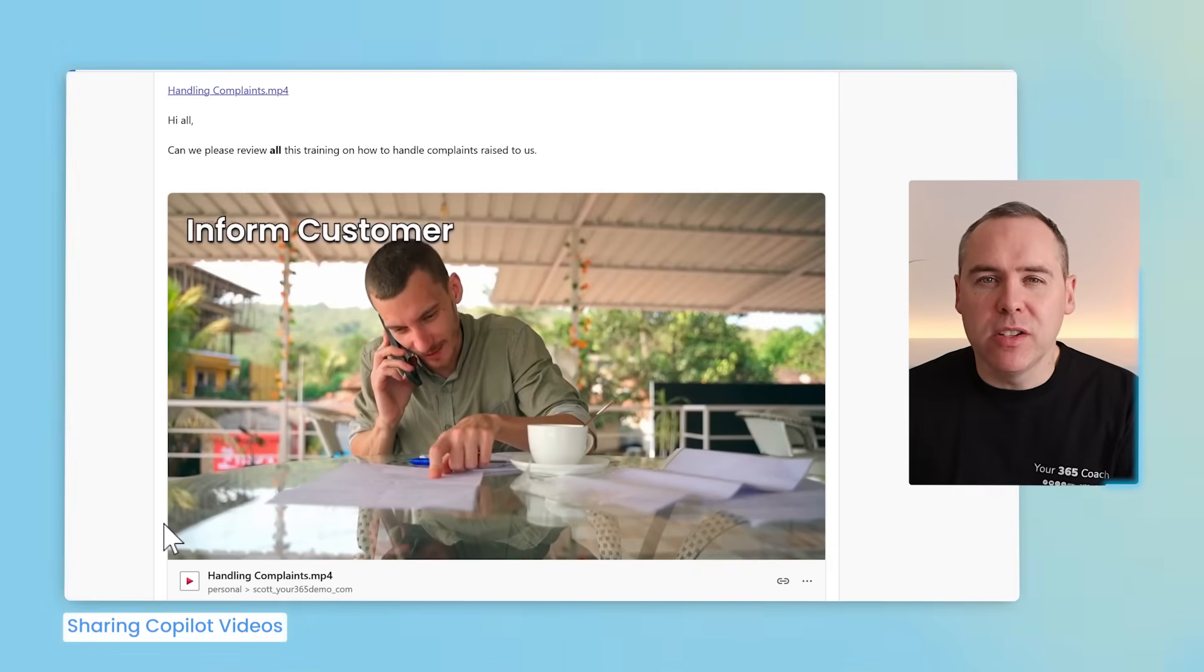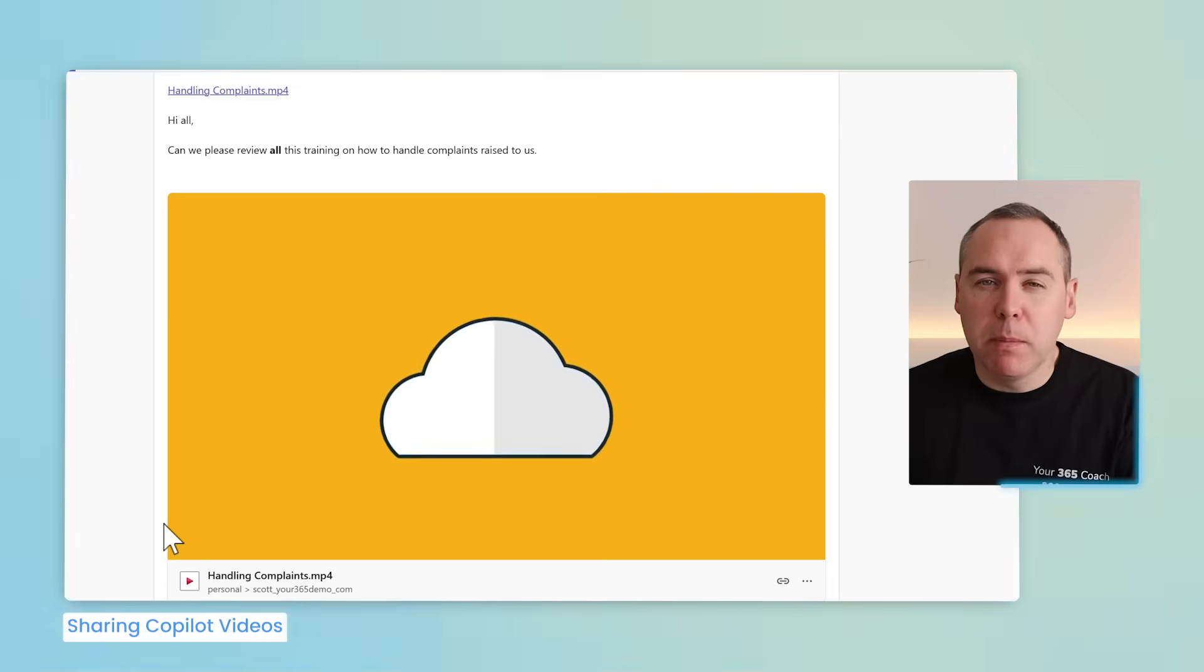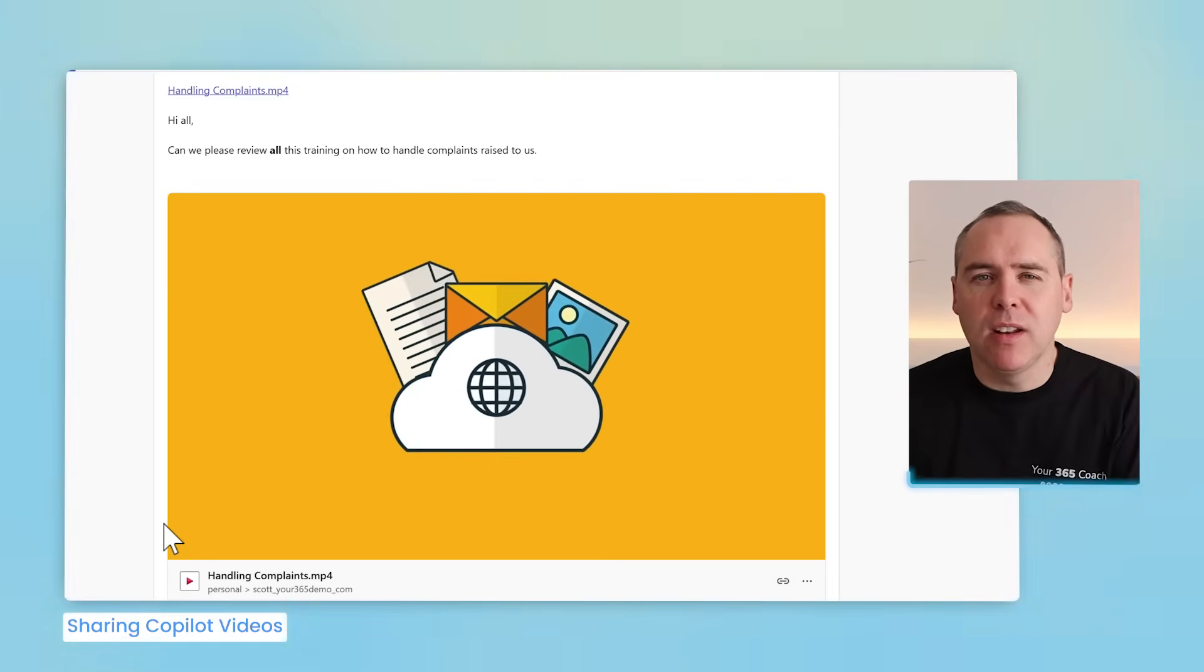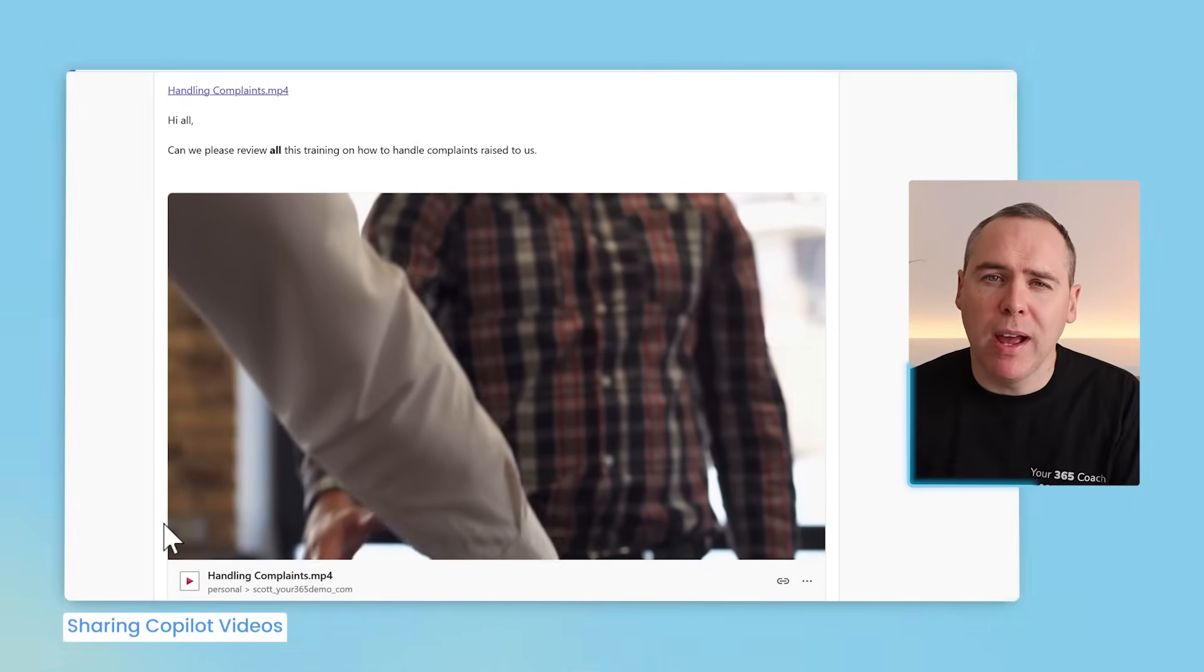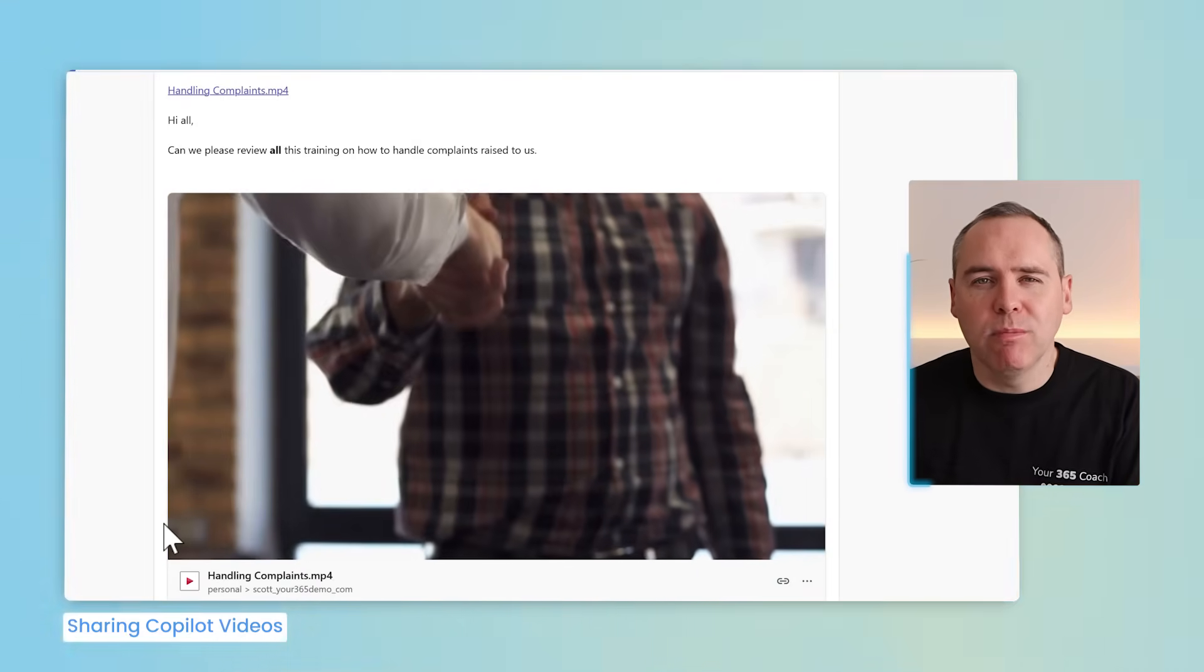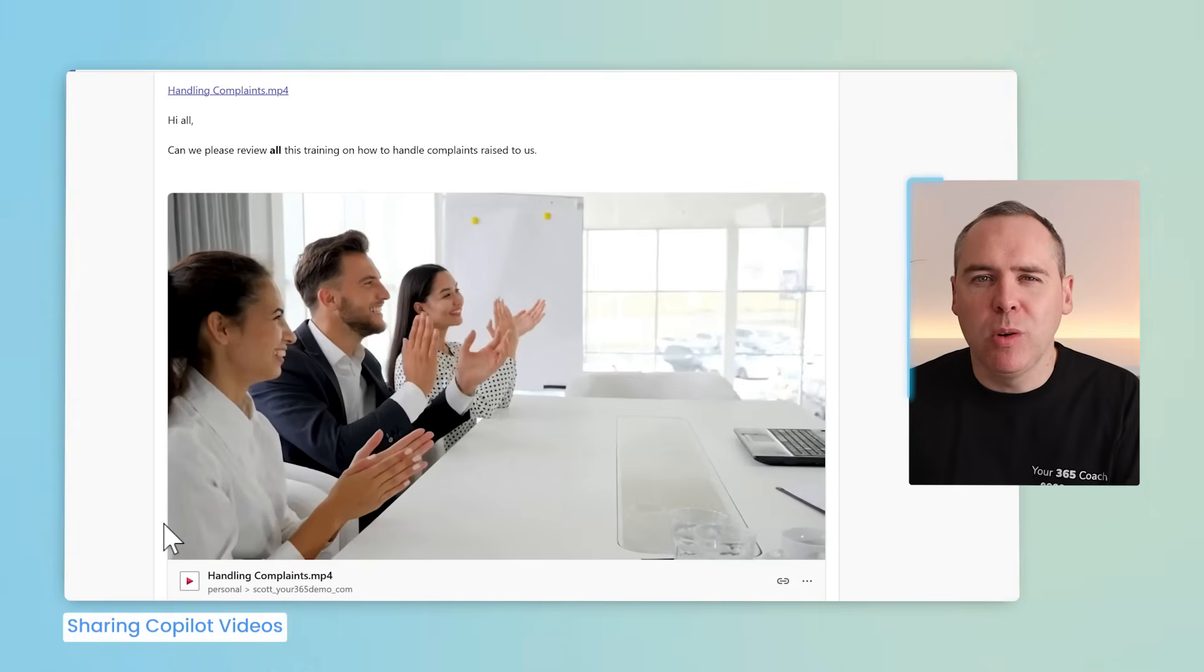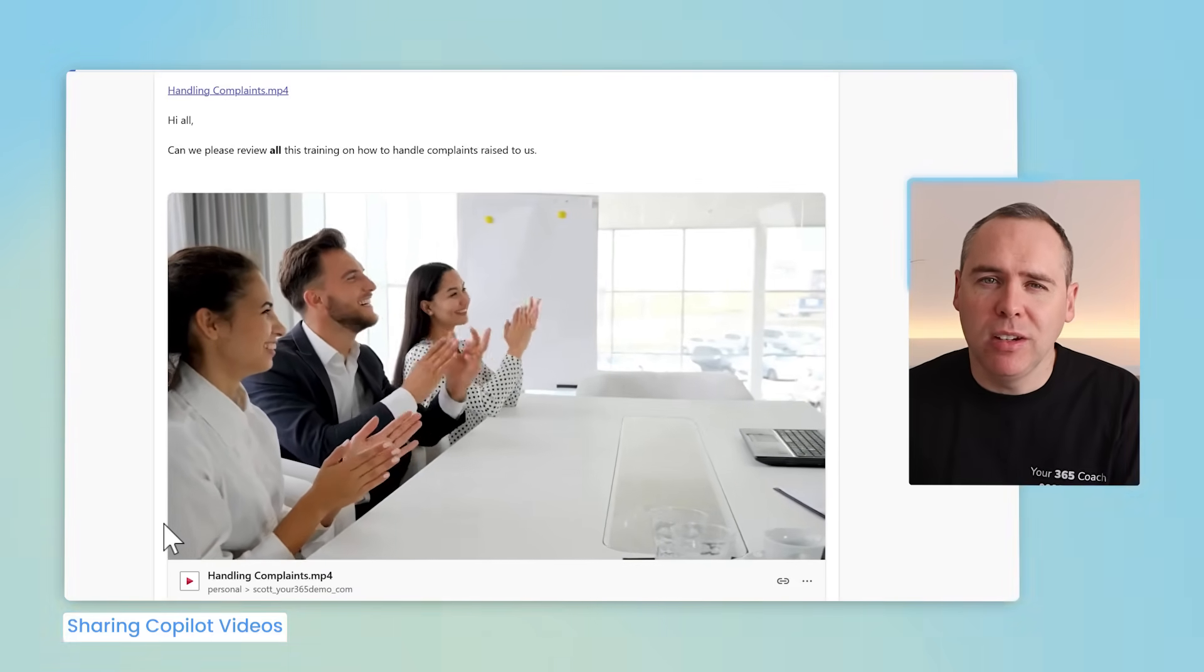But how long has this taken us? Well, probably no more than 15 minutes. Creating a bespoke video, sharing it with your team, ensuring that they can understand it, around a business process that's relevant to you and your own business and team. So how cool is that? Creating videos with copilots and then sharing them with your team, a task that could take days, can now be done in just minutes.